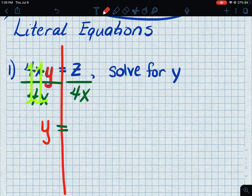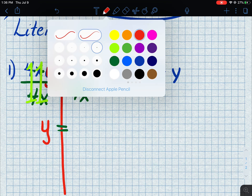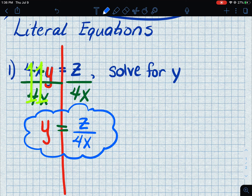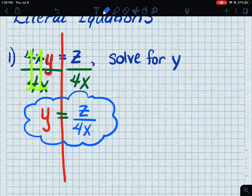4 divided by 4 equals 1, and x divided by x equals 1 — that's why we did that, to get rid of the 4x, while keeping the equation balanced. What's left on the left side is just y. Now, this is where people get upset — they want a number answer. Until someone tells us what z and x are, we can't go further. Our final answer is y equals z divided by 4x. That's all there is to it.